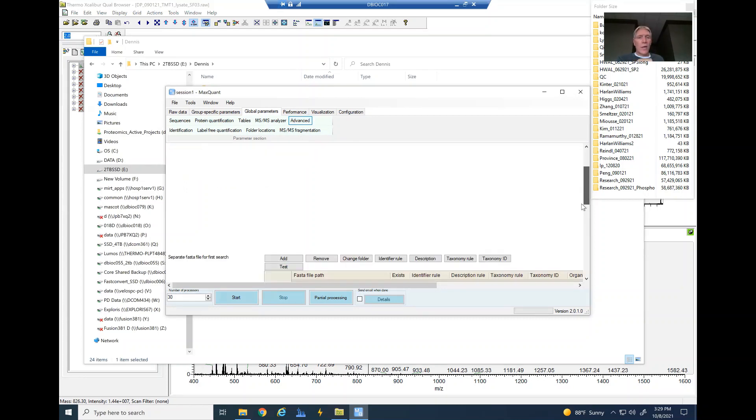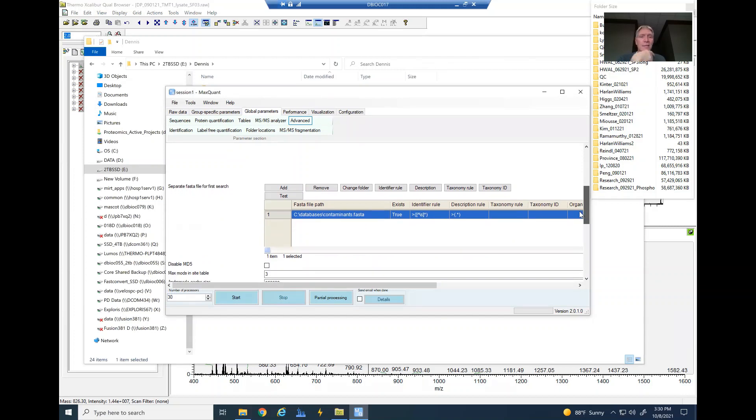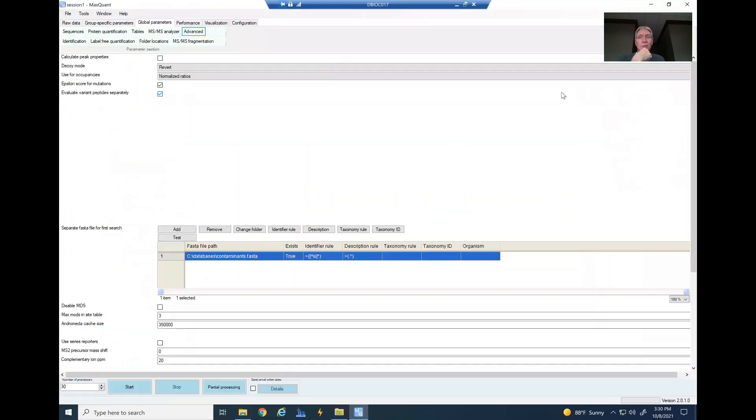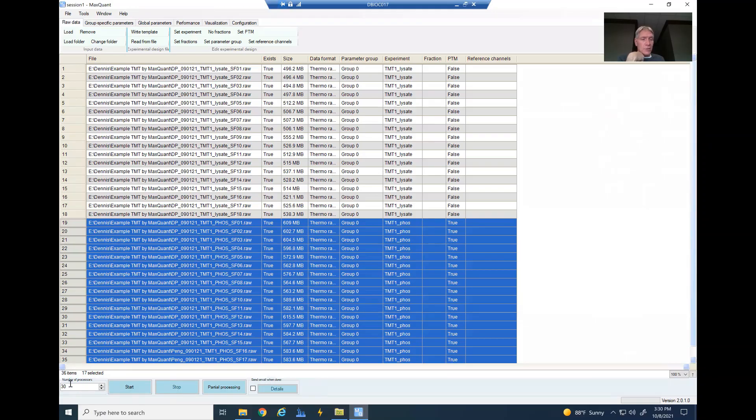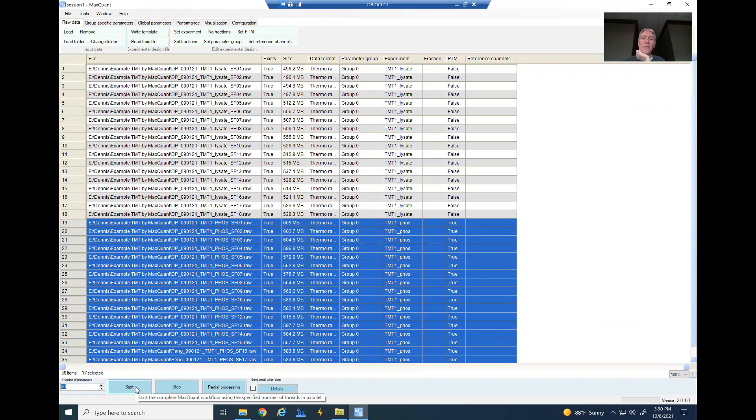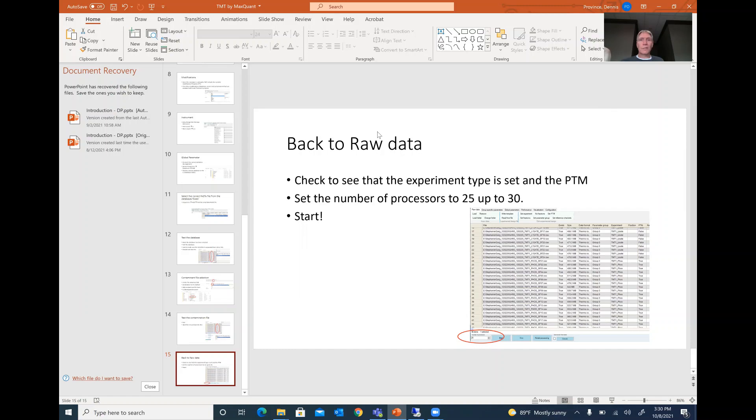Back to your raw data, select your number of processors down here, hit the start button, cross your fingers, and everything should be good. So I think I'm done. I'm going to stop there. I hope this was helpful to at least one of you out there.